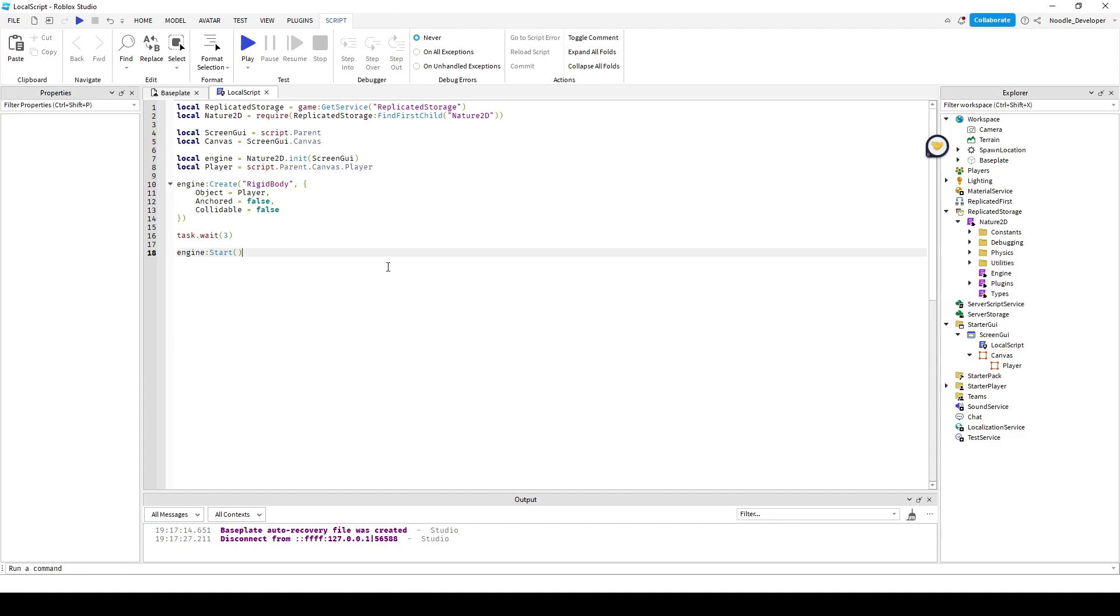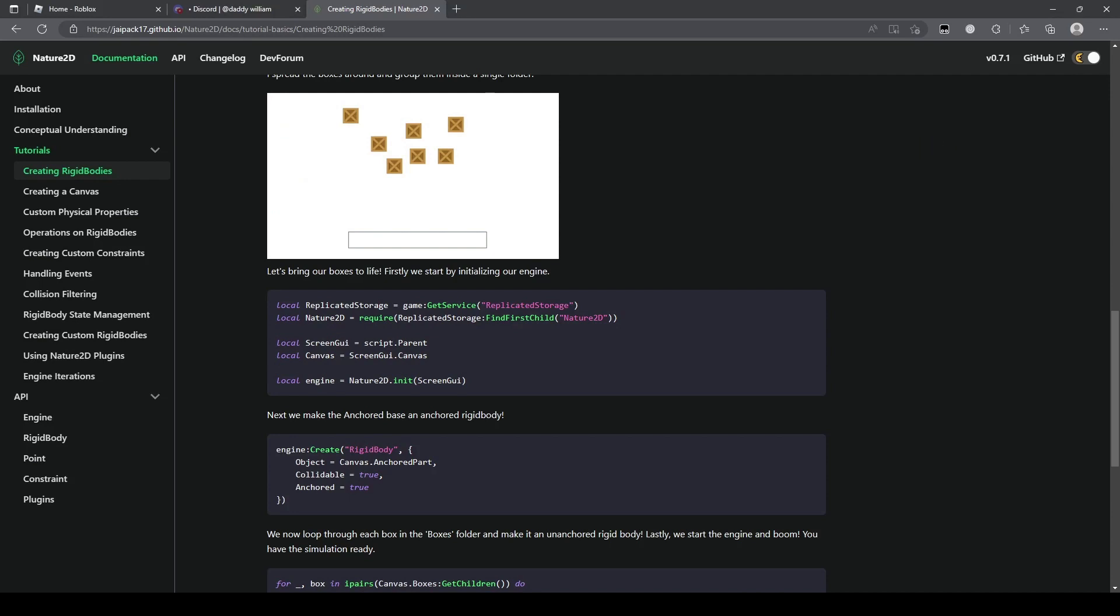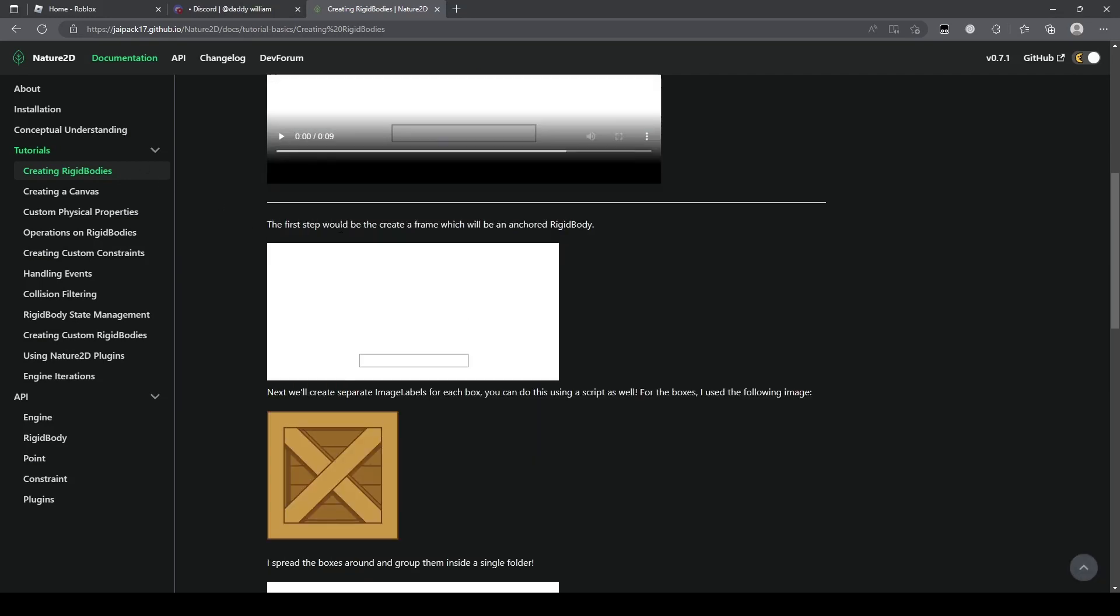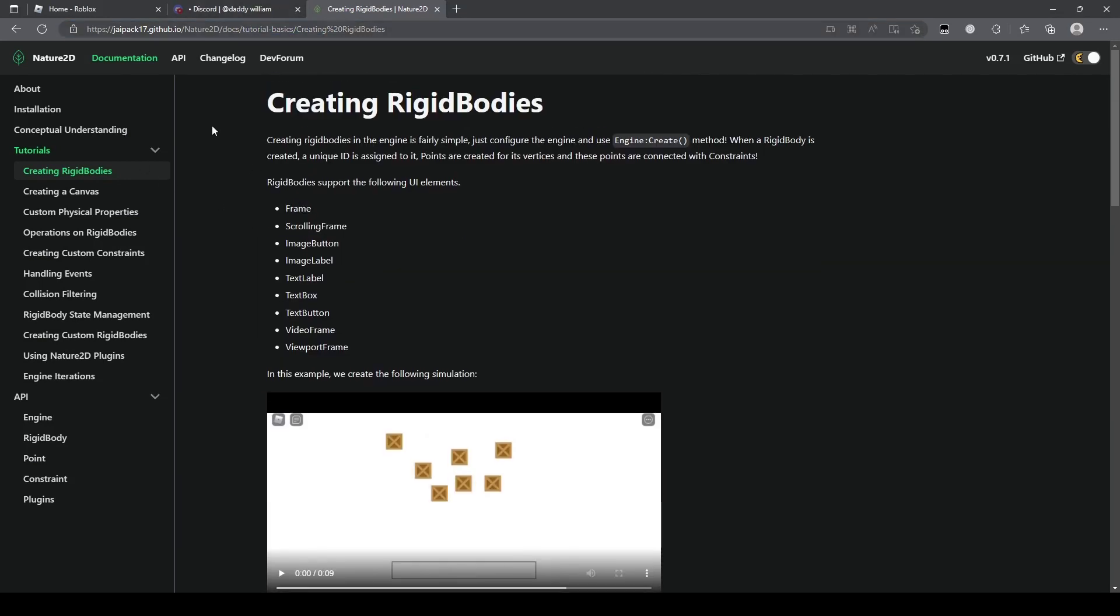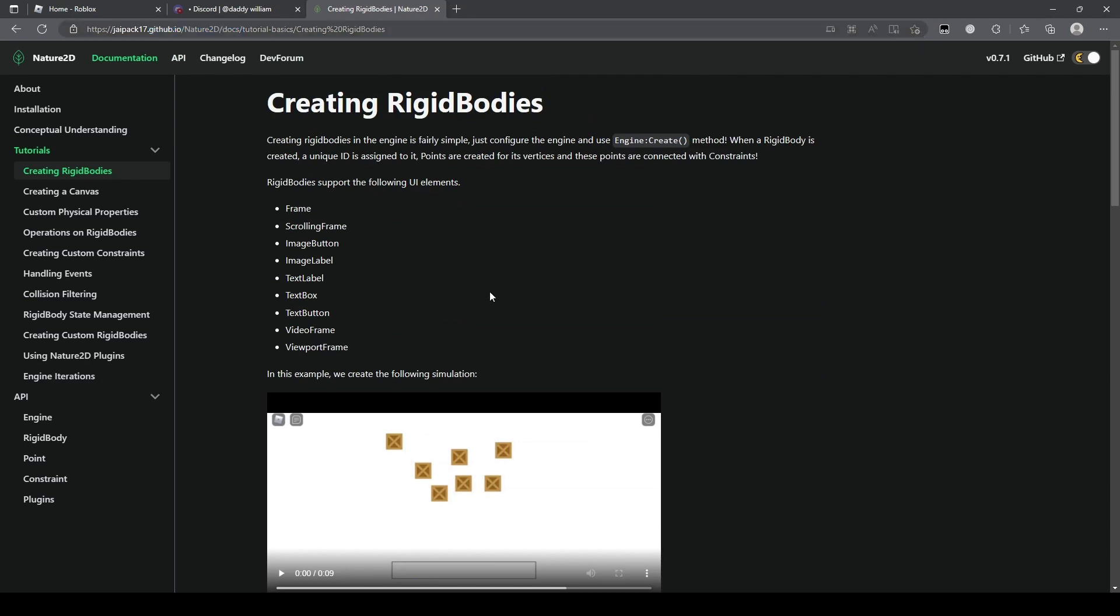Hi, my name is Noodle and today I'll be teaching you how to use the Nature2D module.